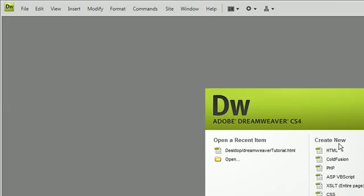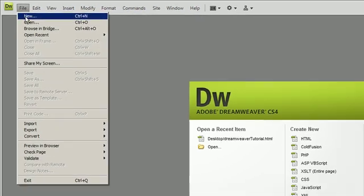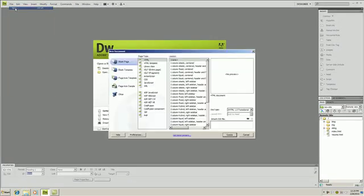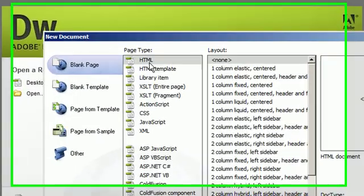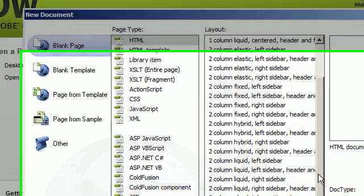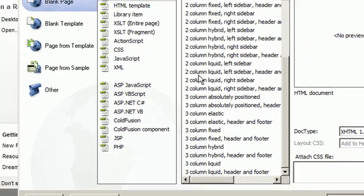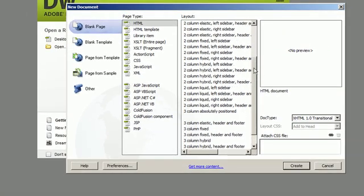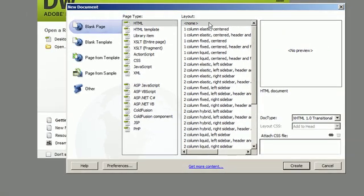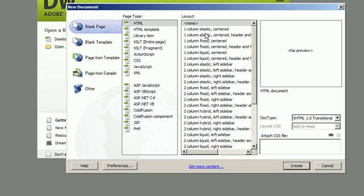In this tutorial we are going to create a new HTML page. Go to File, New, and then you see HTML and you see all of these different layouts on your right. You have a lot of options but in this tutorial I am just going to click None for the layout and click Create.